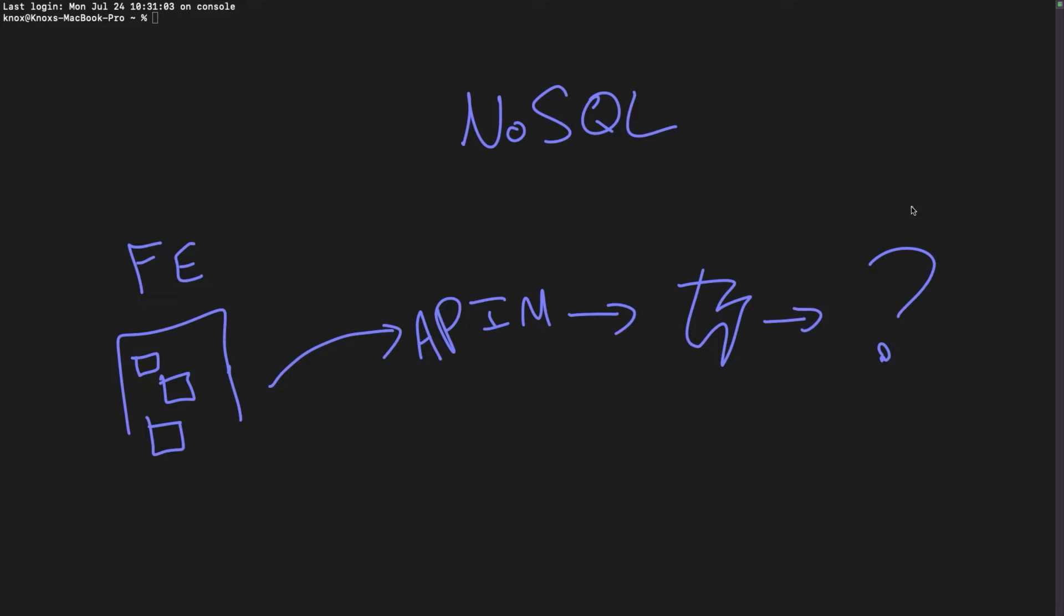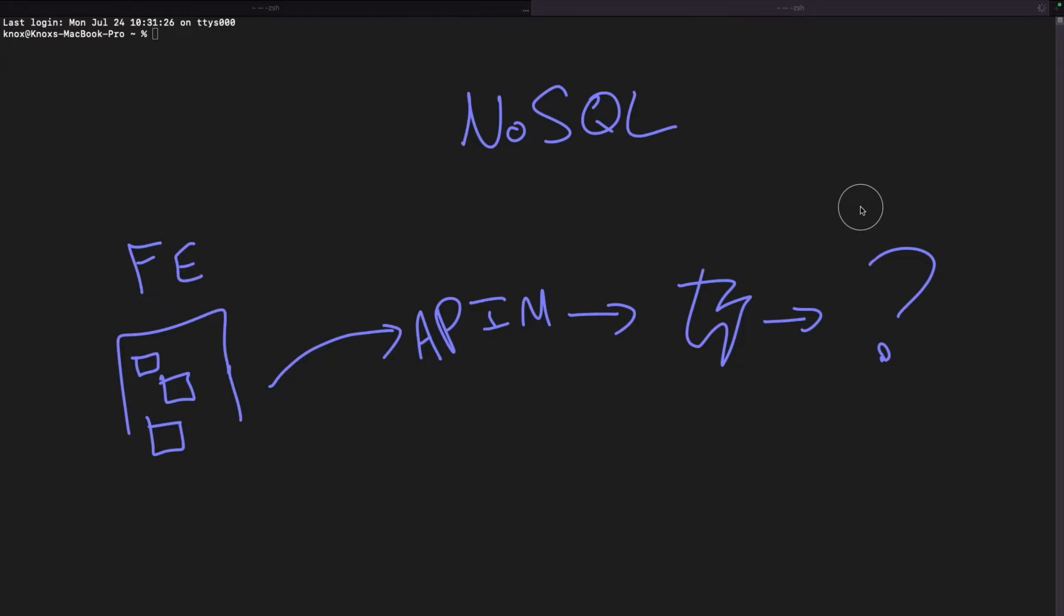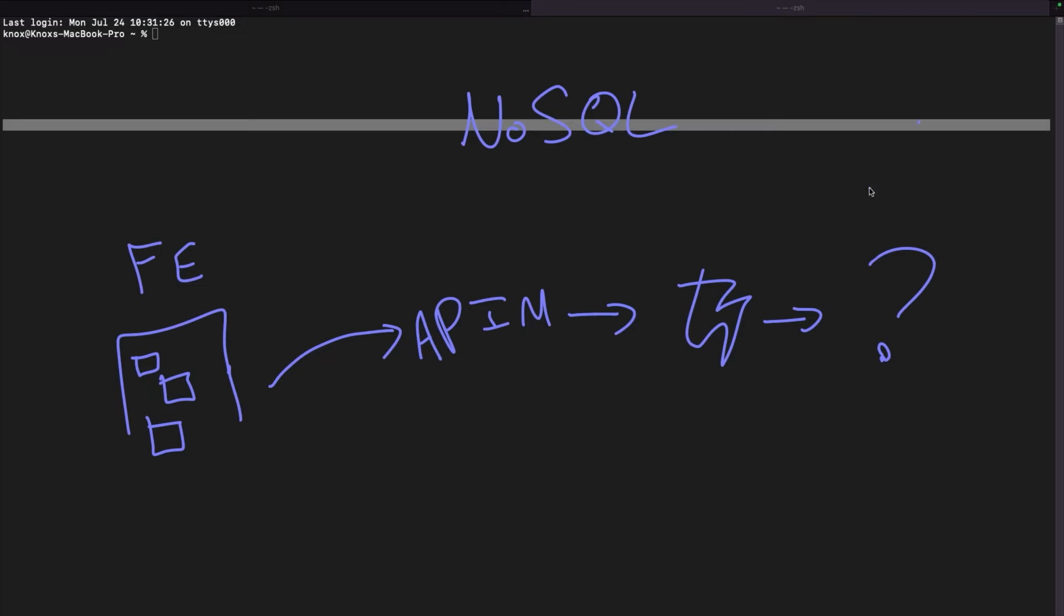We start to transition into what happens next, what goes past the function app into the data storage area. And there's about 50 different ways that you can store data in the cloud. What did we used to do in the good old fashioned days? Well, we either stored data in a file. This could be a text file or a CSV, or we stored it in a relational database. This would be something like SQL Server or MySQL or Postgres. Postgres is super popular these days.